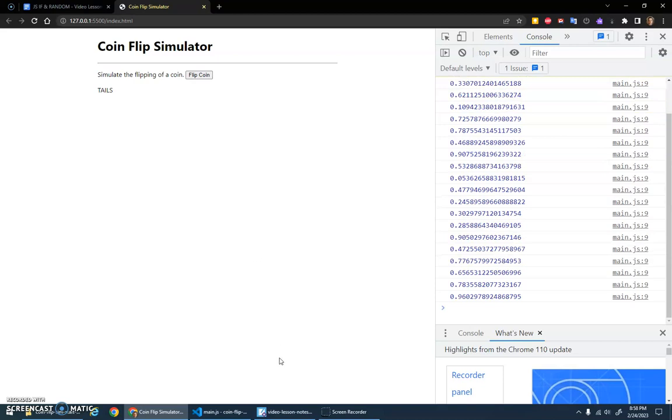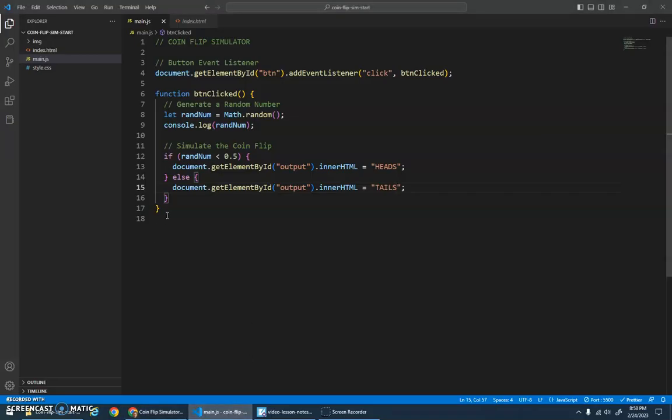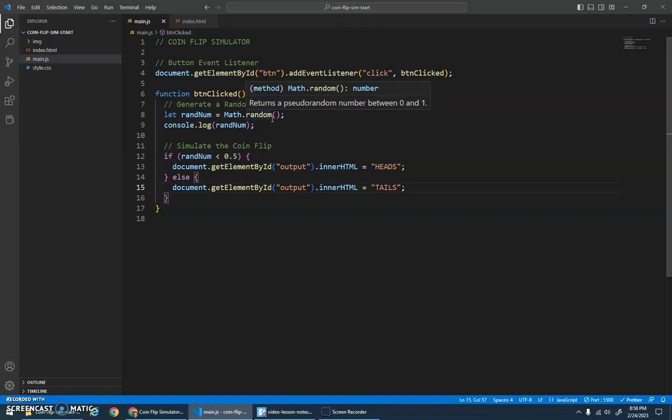Like I said, everything you've learned about if statements still applies here. Just instead of testing input from the user, we're going to have a random number that we can use to simulate the results of something.